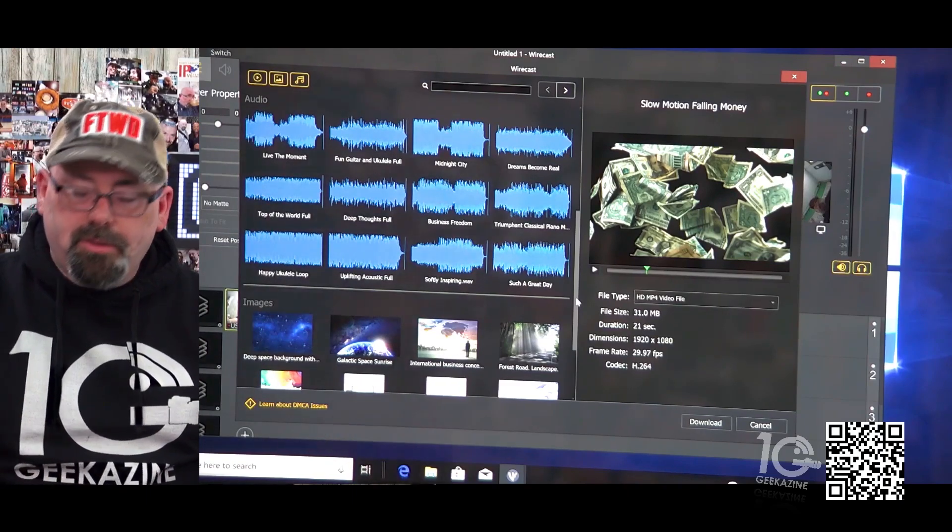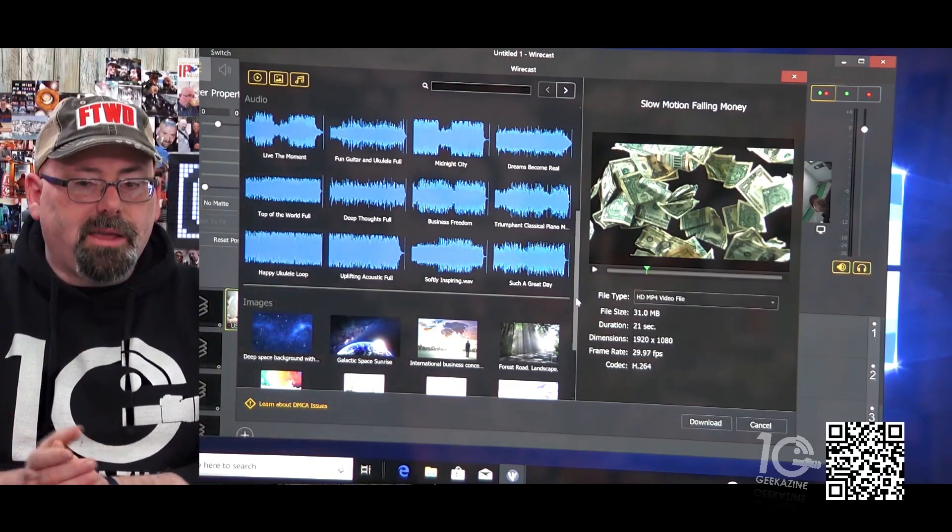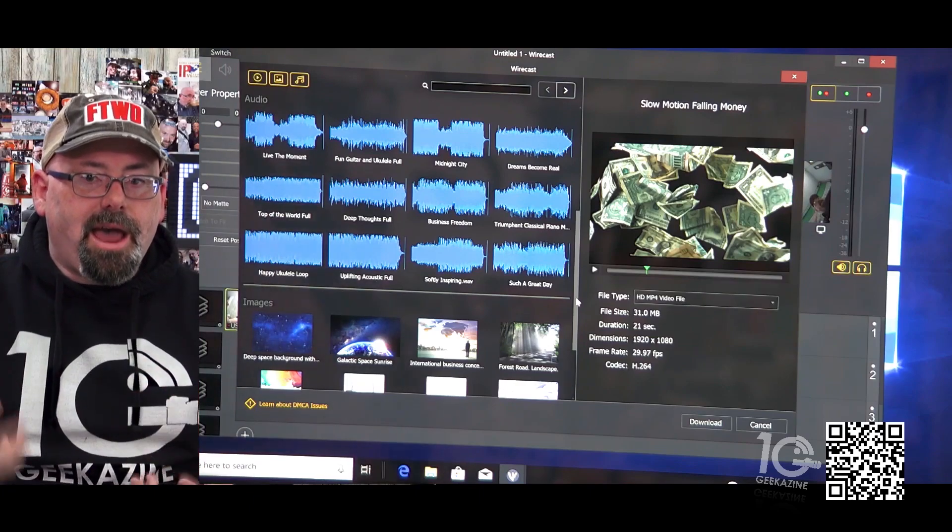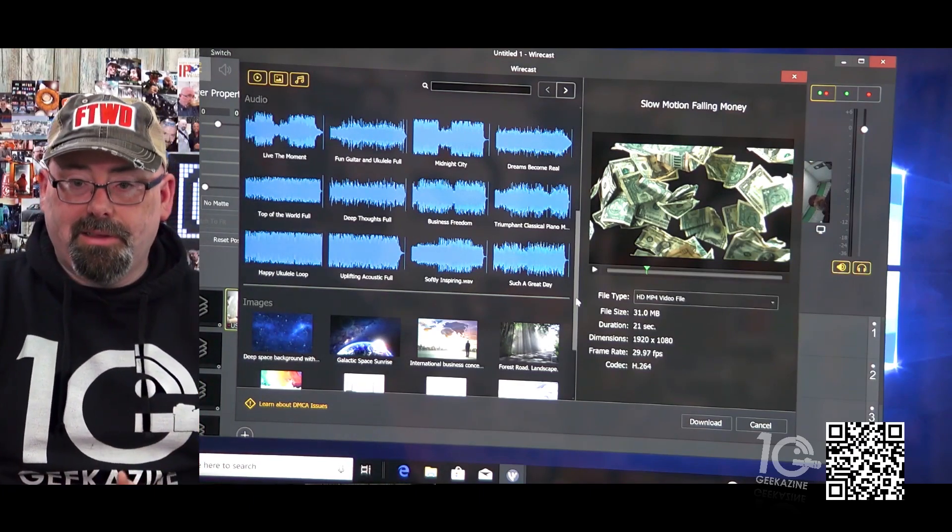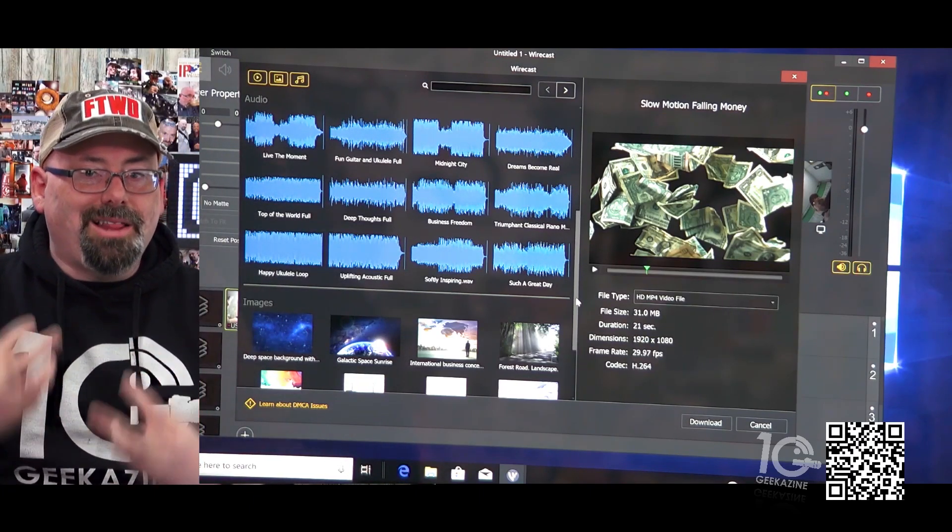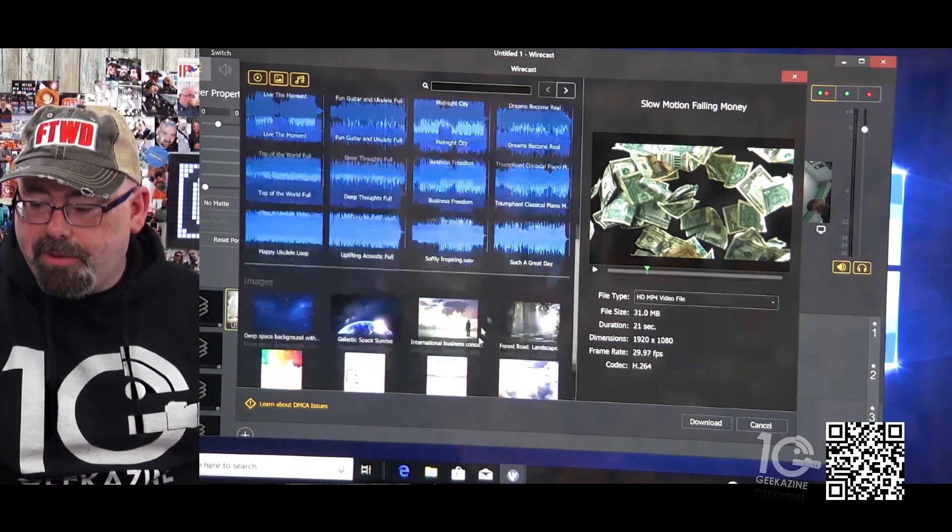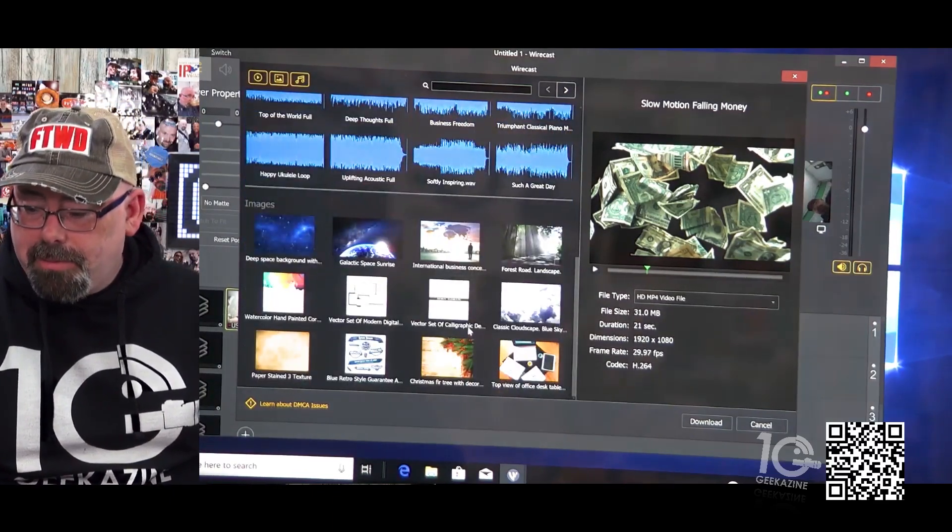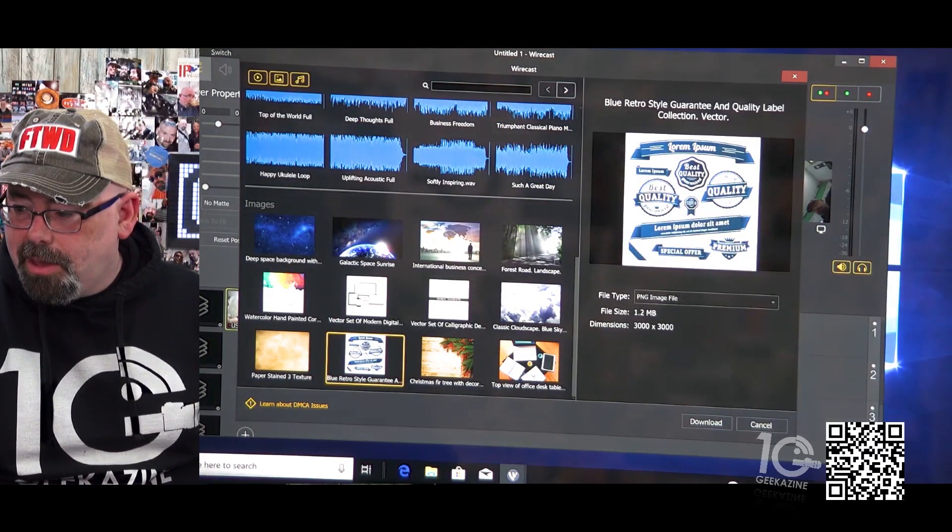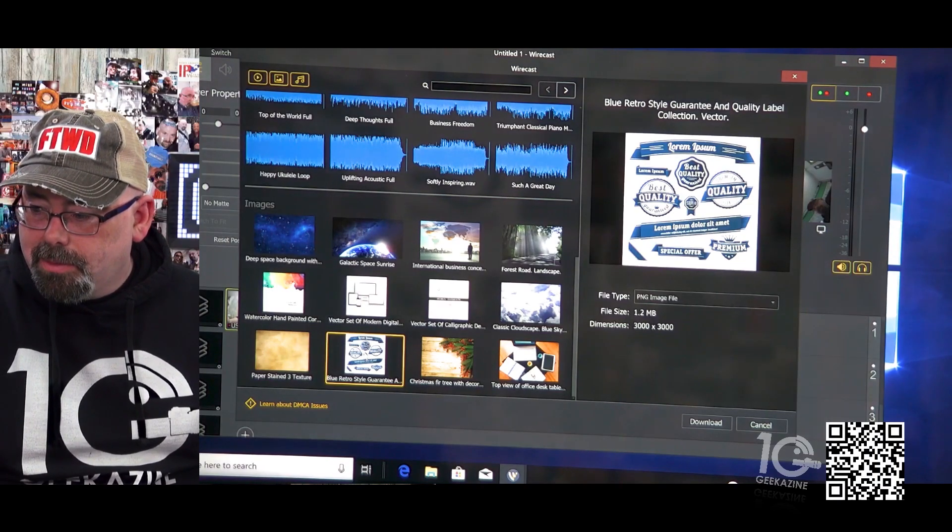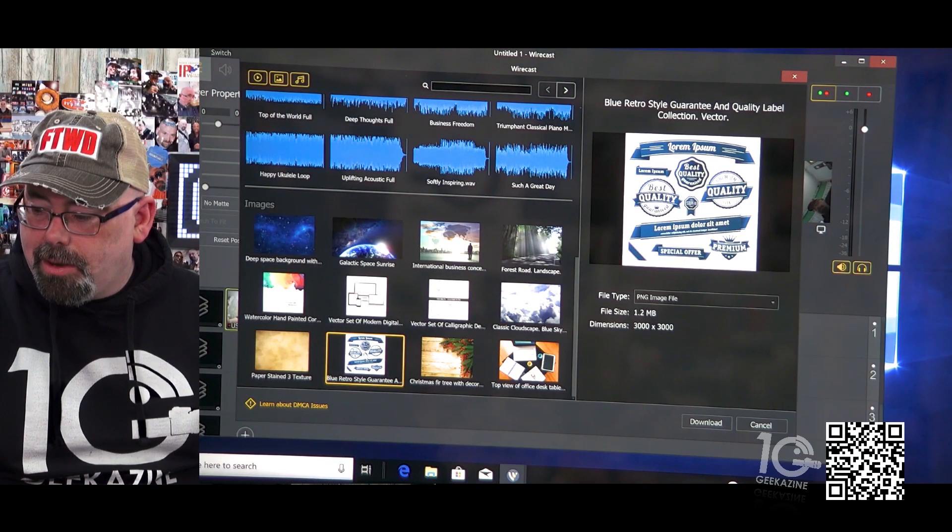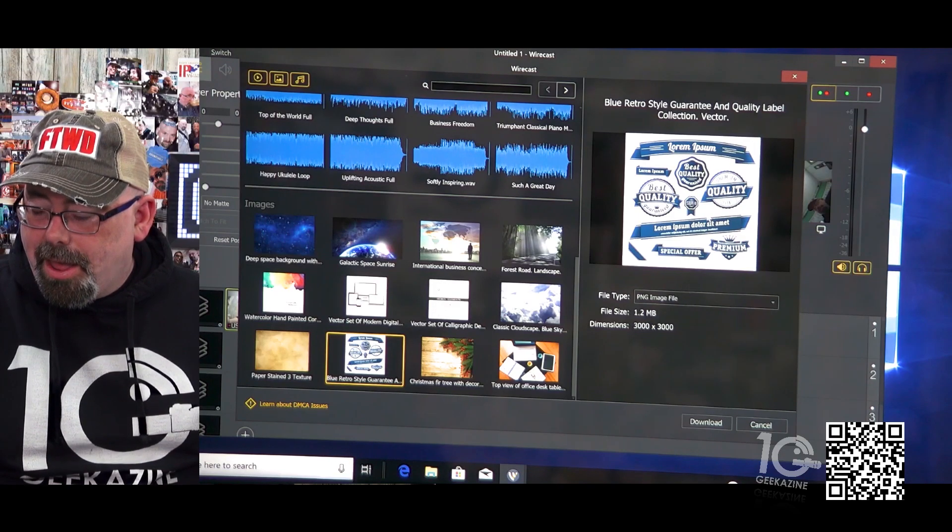That way when I use Wirecast I can use all the stock footage and not feel like I'm going to get dinged, especially when you're doing a live stream. So they have audio, they have video, it's actually pretty cool. And we're going to take this graphic right here, blue retro style guaranteeing quality. It's a PNG file image.